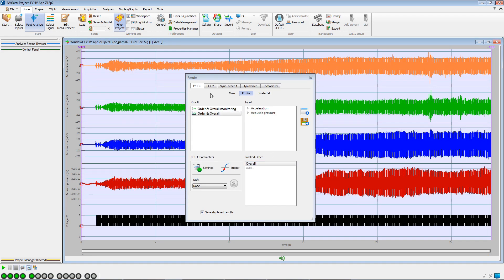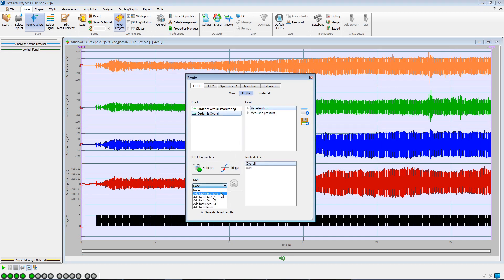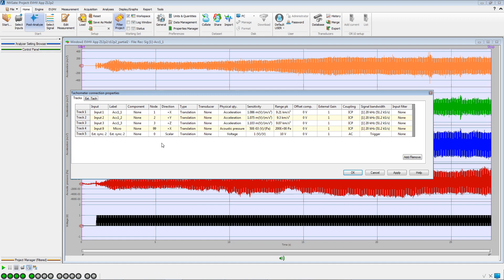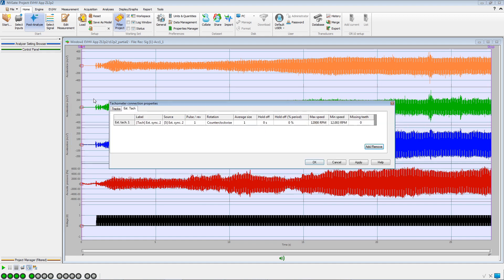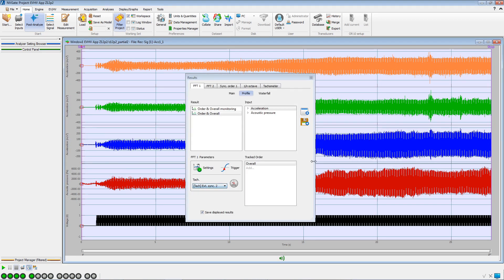In the Profile section of the FFT tab, we select the Overall. We define the External Sync 2 as Tachometer, check the tachometer settings, and create the Overall Profile window.